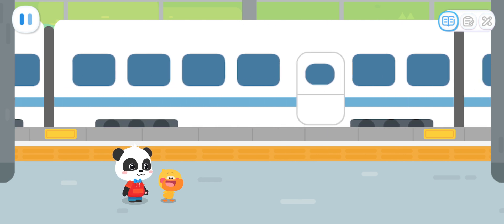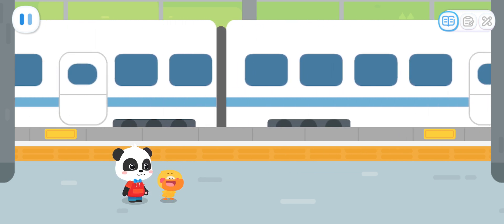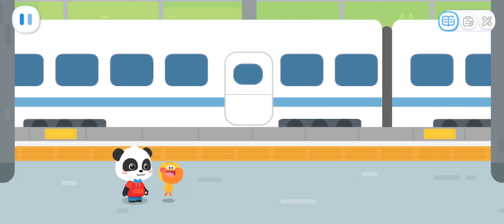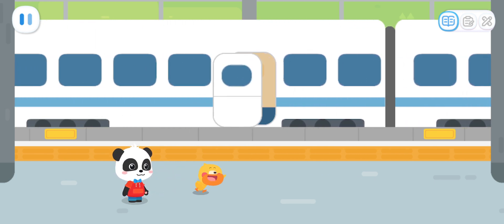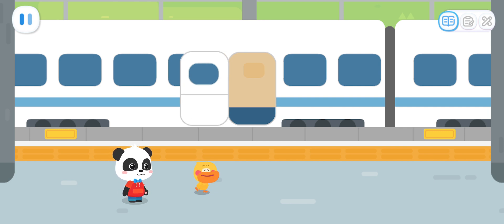Wow! The high-speed train! Whoosh, whoosh! Quacky, let's get on the train. Let's go!